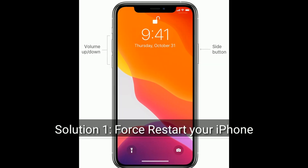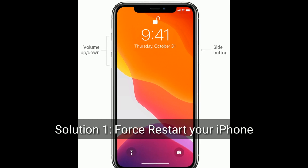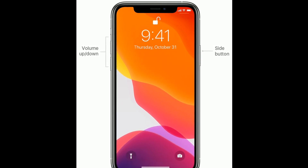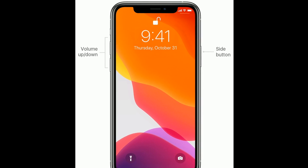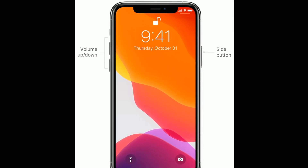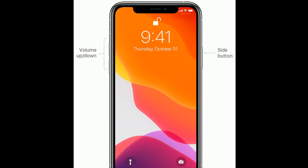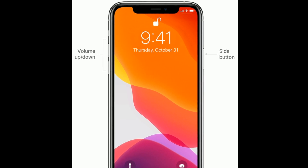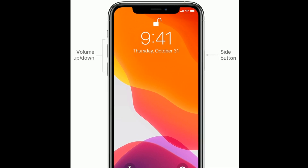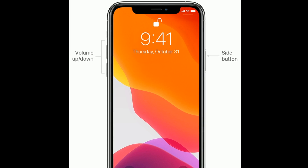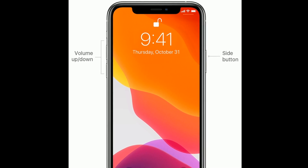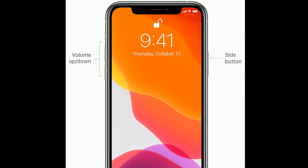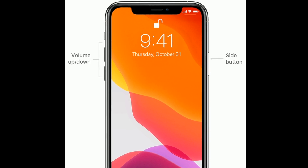Solution 1 is to first restart your iPhone. Quickly press and release the volume up button. Next, quickly press and release the volume down button. Finally, press and hold the side button until you see the Apple logo. Don't release the side button when you see the slide to power off slider — you have to hold down this button until you see the Apple logo.